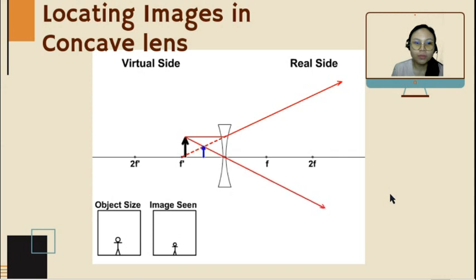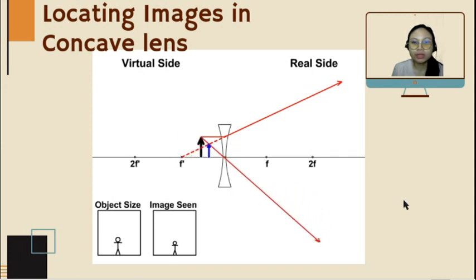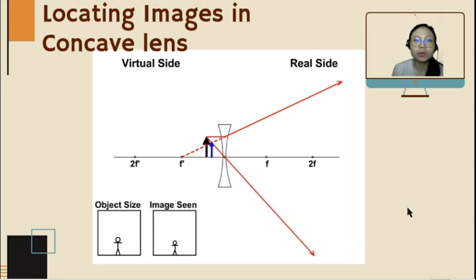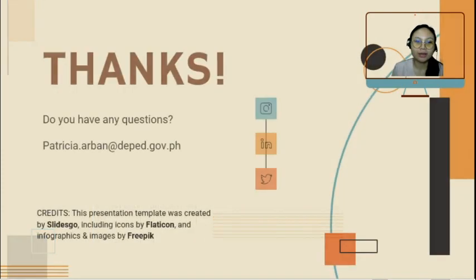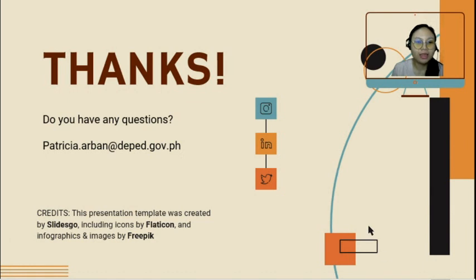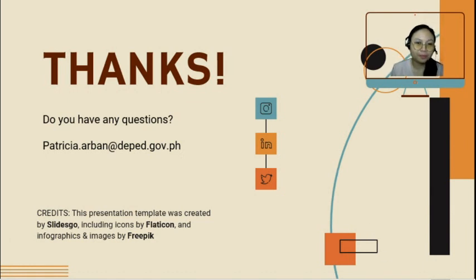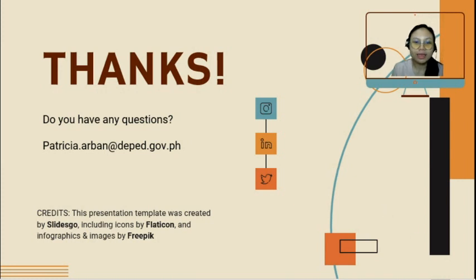I hope this animation will help you in answering your learning task. So, thank you for listening. If you have questions, you may email me or send me a direct message. Once again, thank you for listening and God bless.